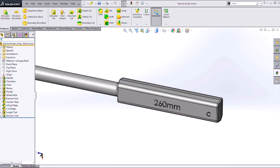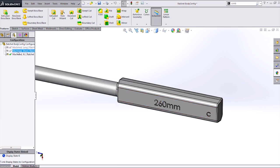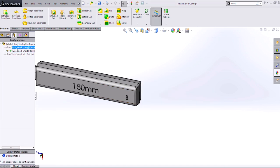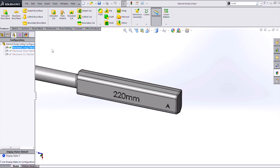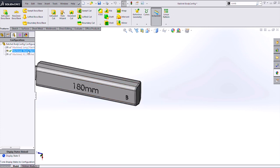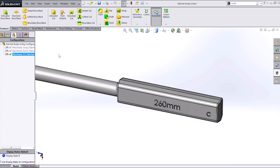So you can see that's an easy way to configure your text across different configurations, whether you want it to update based on geometry changes or update based on custom properties that you're manually typing in.